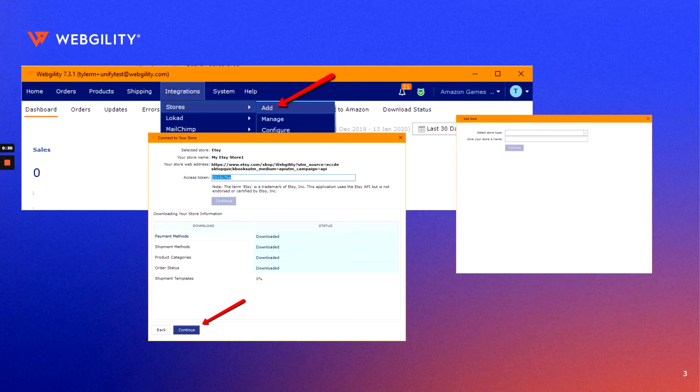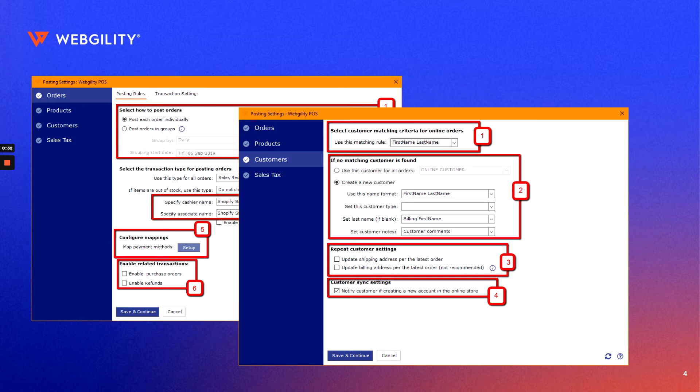we'll set up your accounting platform. Once you've connected your store and accounting, we'll take you through the individual posting settings, allowing you to customize your sales receipts and POS, set up default customers and product matching criteria, and finish off with your sales tax routing.